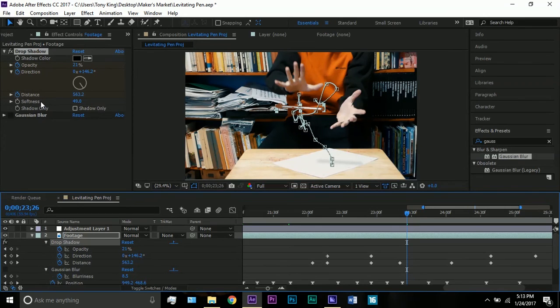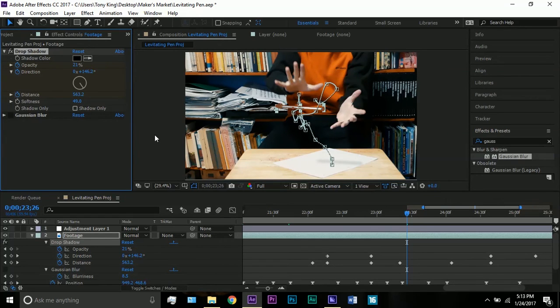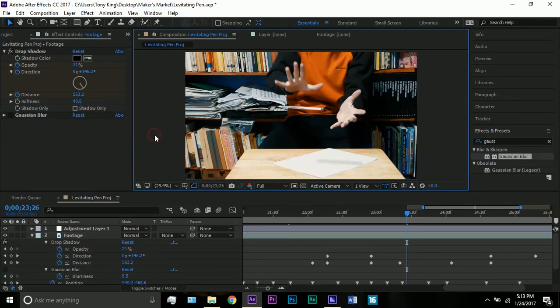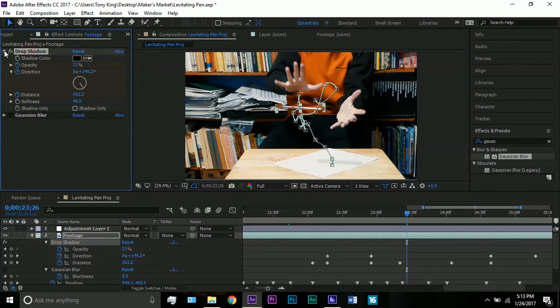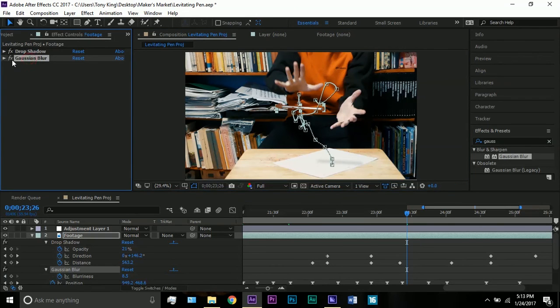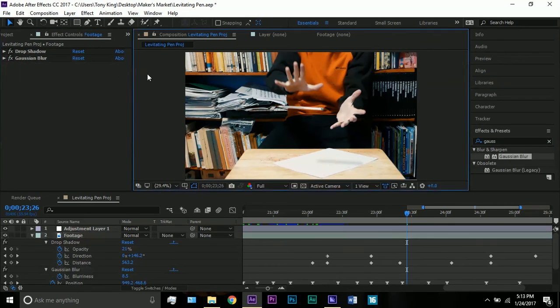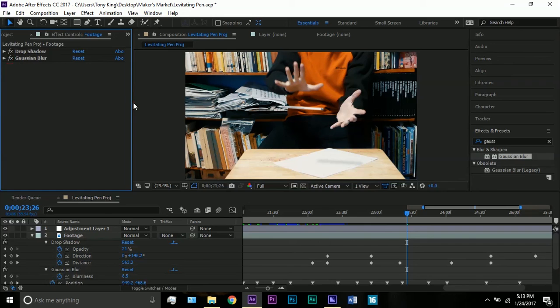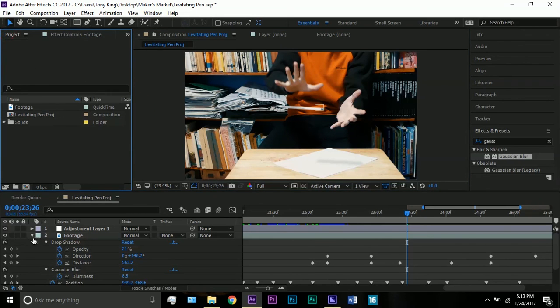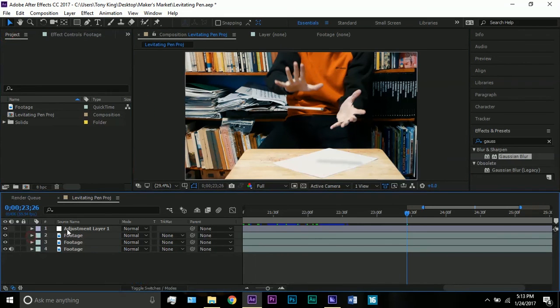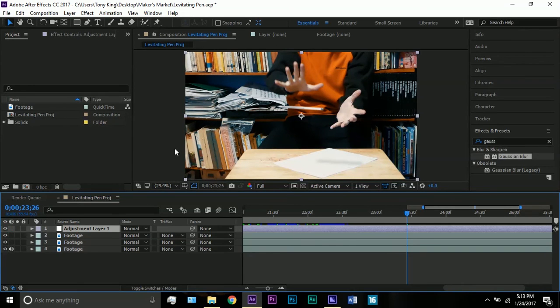I put the softness up to 49 just so that it's not too harsh and it sort of blends in. Next what I added was a Gaussian blur. That just adds a little bit of detail to not make it look so obvious that it's fake.